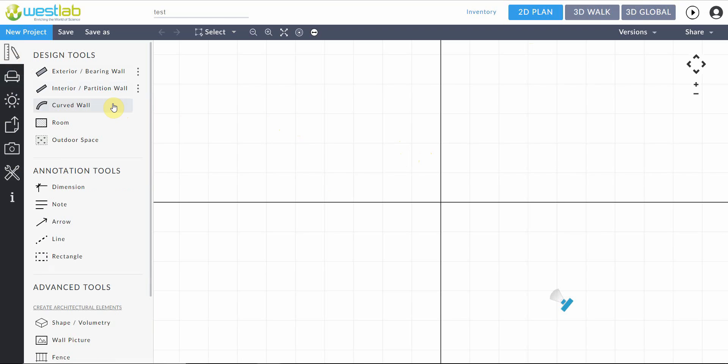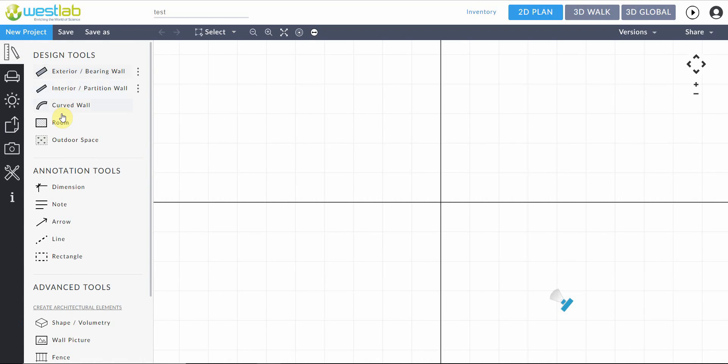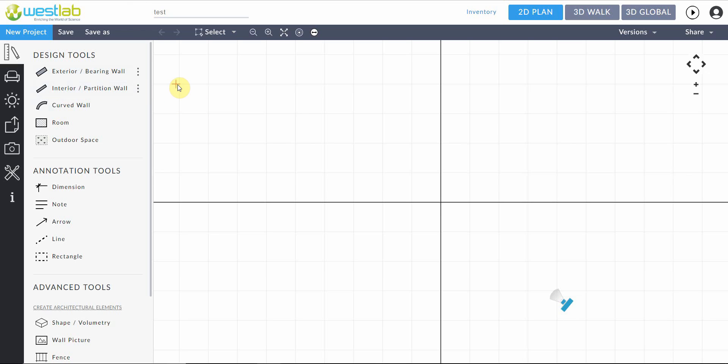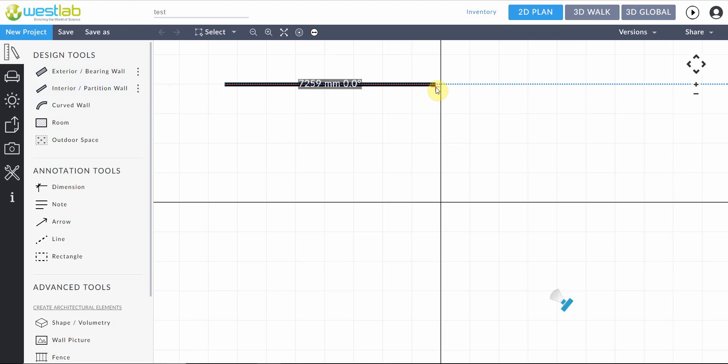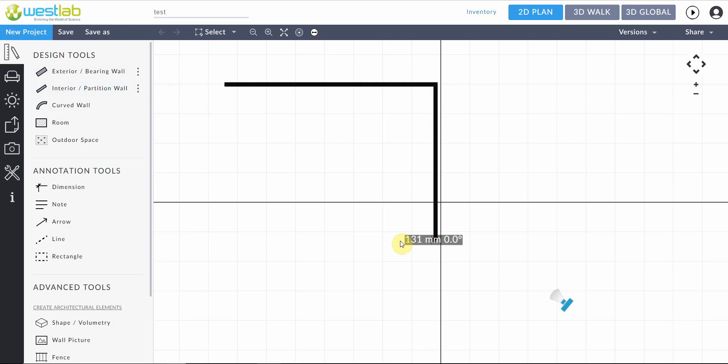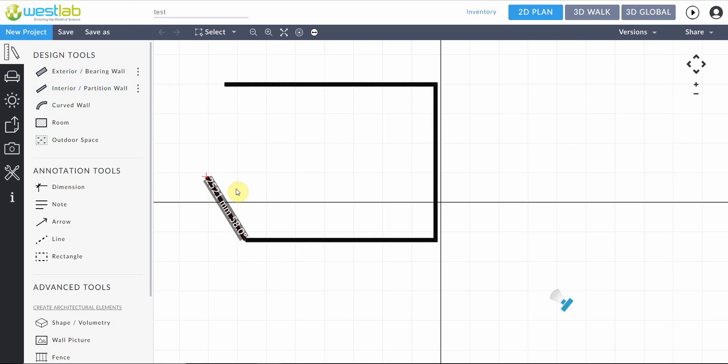To get started on the first tab we see the basic design tools to draw up your laboratory space. First we see three different types of walls. Here I'm just going to select one of them. They basically all have the same functions. So selecting on it brings us to be able to draw the wall like so, dragging across and down to create the space that you require.